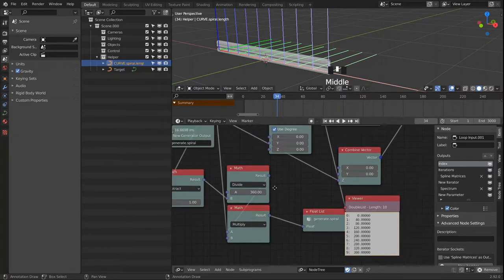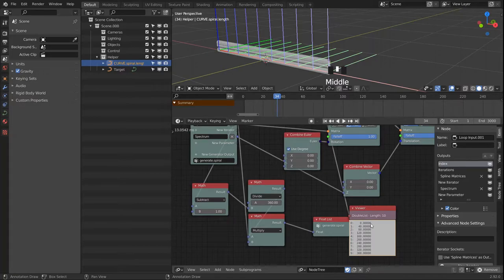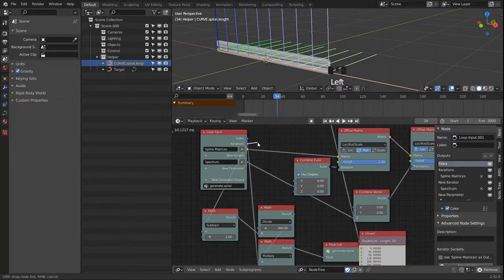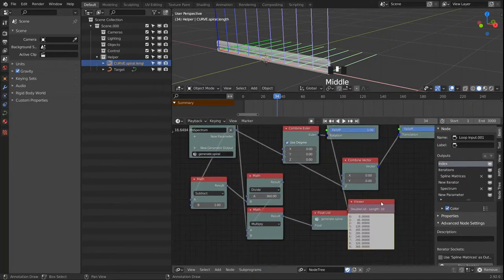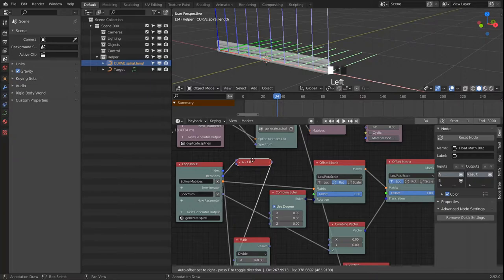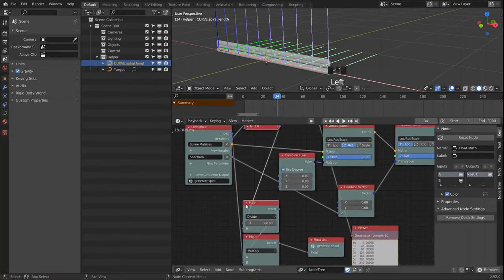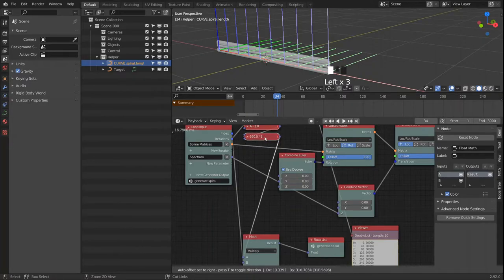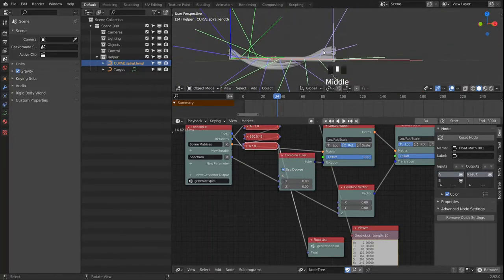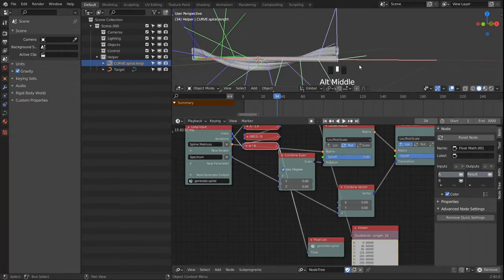So depending on the range of values you need, you either subtract or add to your index or iteration count to get to the right values. Keep in mind that you might have to subtract or add something to your index or iteration. When we link that in, we see that our spiral now curls around.